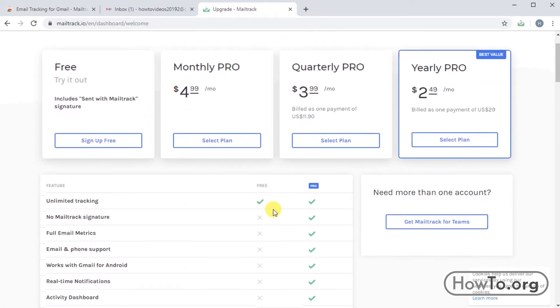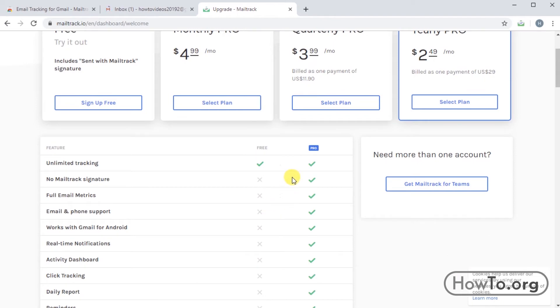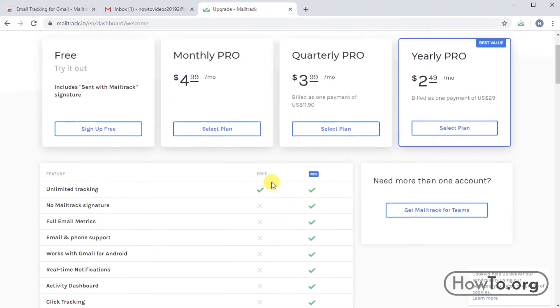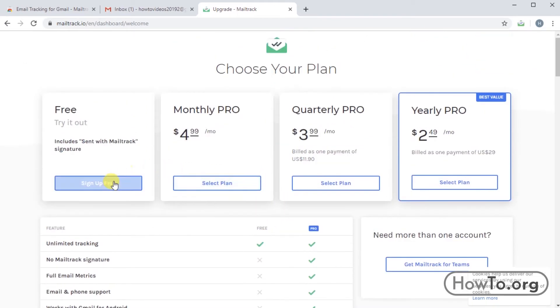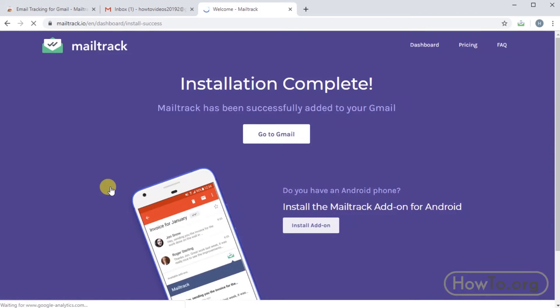This is optional, obviously adds more features, but in this case we will choose the option free. We click in sign up free.